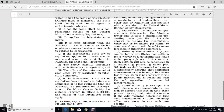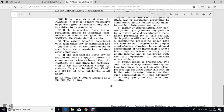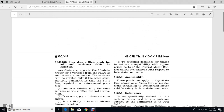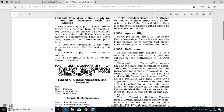Waiver: Any person, including any state, may petition for a waiver. A determination made under paragraph (c) of this section shall be considered in a rulemaking procedure under Part 389. Waivers shall be granted upon an affirmative showing that continued enforcement of the incompatible state law or regulation is not contrary to the public interest and is consistent with the safe operation of commercial motor vehicles. Consolidated proceedings: The administrator may consolidate proceedings under this section where the administrator determines that such consolidation would not adversely affect the parties to any such proceedings. That concludes Part 355 — Compatibility of State Laws and Regulations Affecting Interstate Motor Carrier Operations.